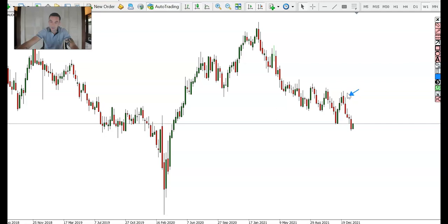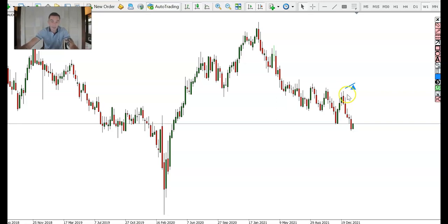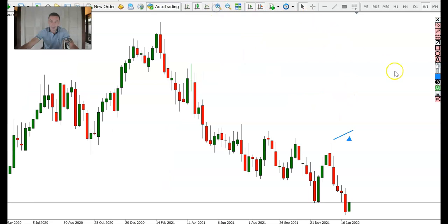This is the last swing high. I'm looking to see if this swing high caused a sell-off that created a new low. We can see quite clearly this was the last swing high and it did create a new low. On the higher time frame weekly and monthly charts, a huge sell-off like this represents a huge amount of volume — only smart money, institutions, large funds, and governments are able to push the market down this far.